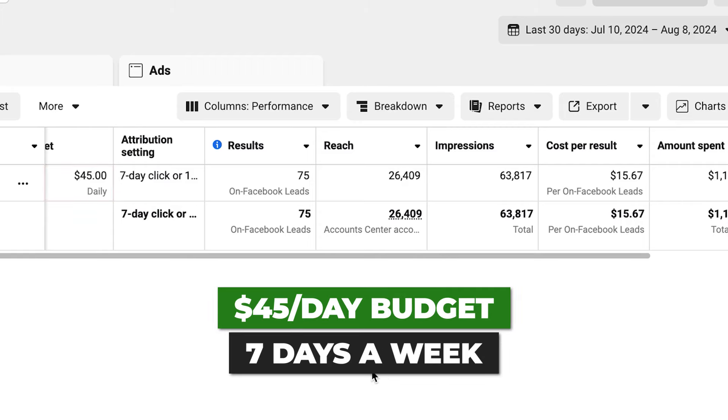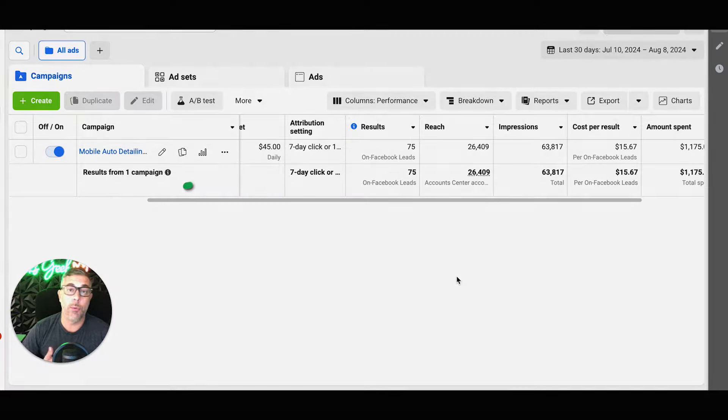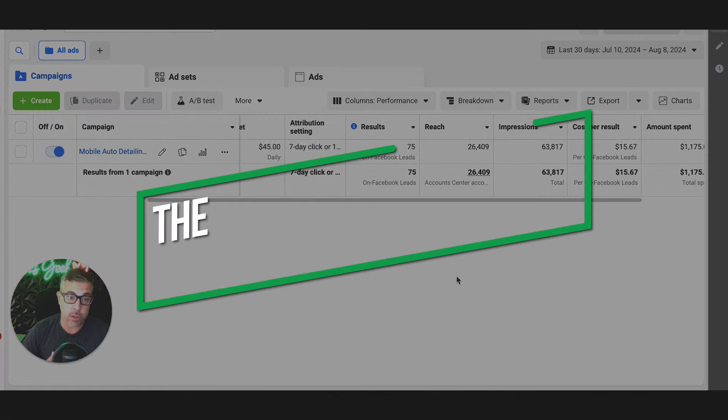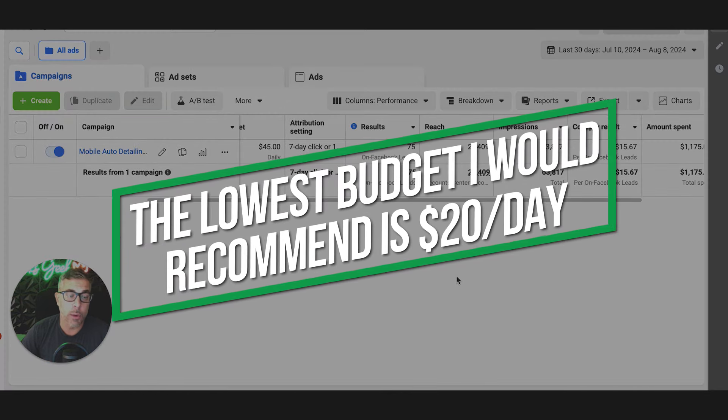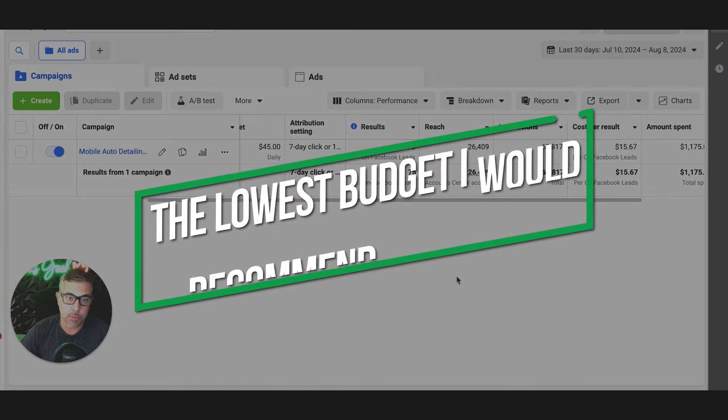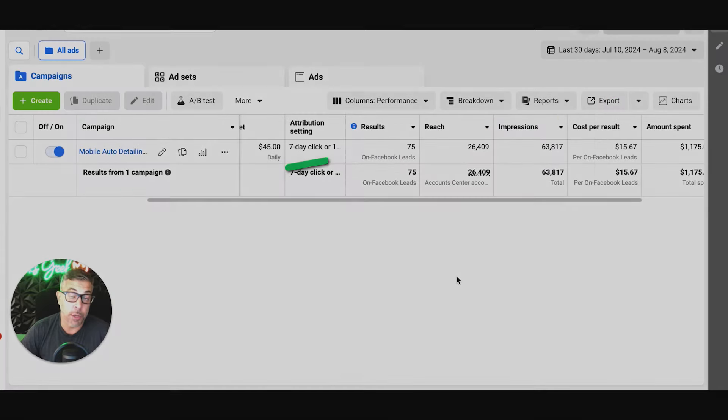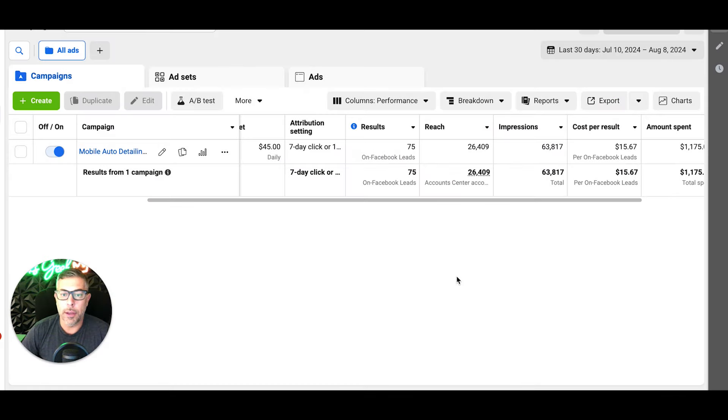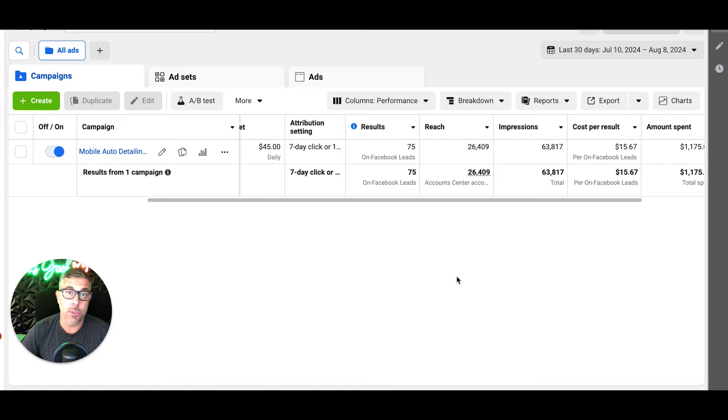You have to run Facebook ads seven days a week. The lowest I would recommend that you guys go is $20 a day. It's seven days a week - it's still a small budget on a monthly basis for your marketing budget, but I would not go lower than $20.